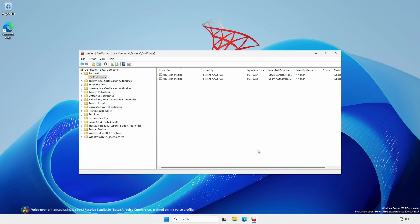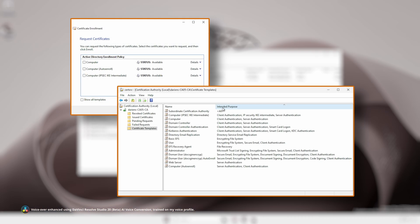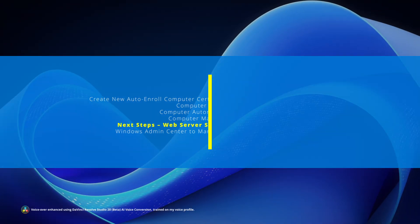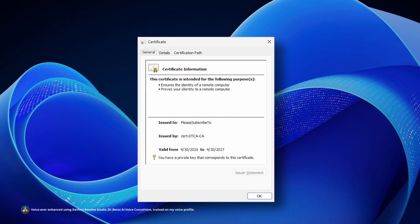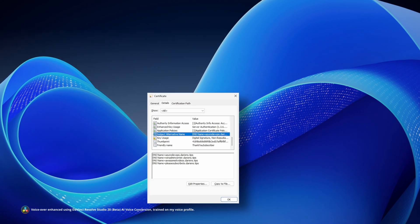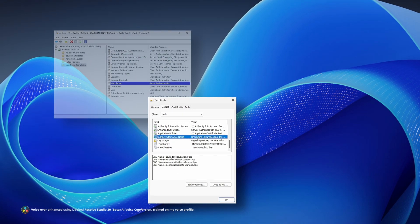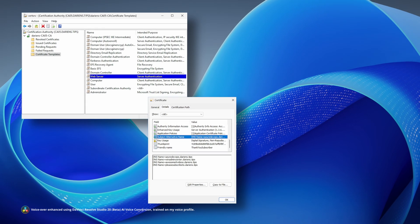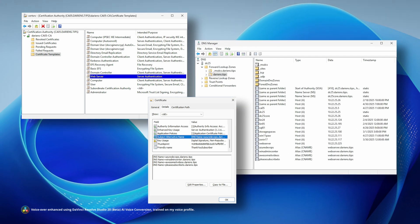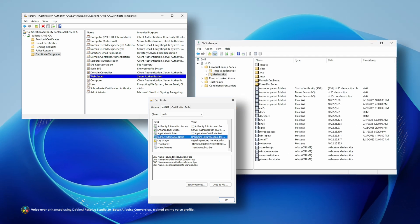But wait — why does the web server template not appear as a selectable option, even though it is available to be issued? In the next video in this Active Directory Certificate Services series, we'll cover web server SSL certificate generation with multiple Subject Alternative Names. Since the web server SSL certificate generation process significantly differs from computer or user certificates, the topic is better served with its own video.